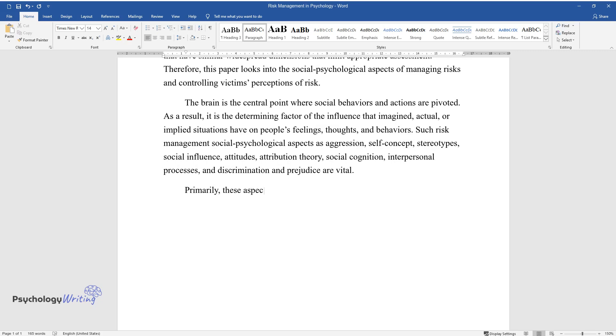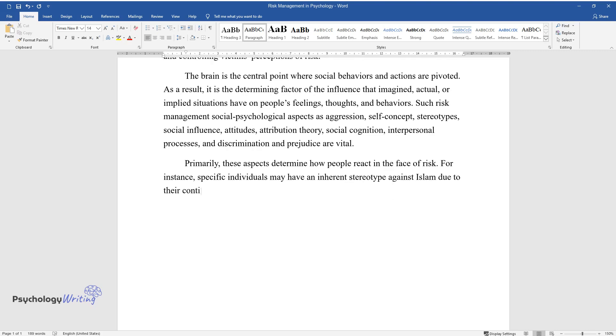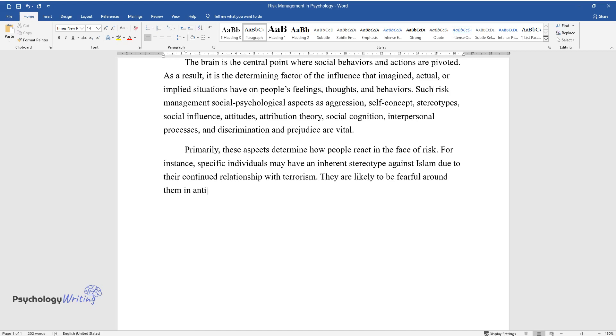Primarily, these aspects determine how people react in the face of risk. For instance, specific individuals may have an inherent stereotype against Islam due to their continued relationship with terrorism. They are likely to be fearful around them in anticipation of the occurrence of a risk.